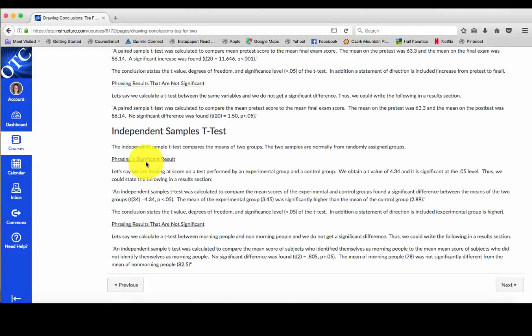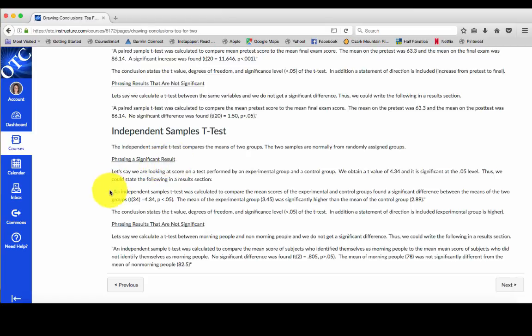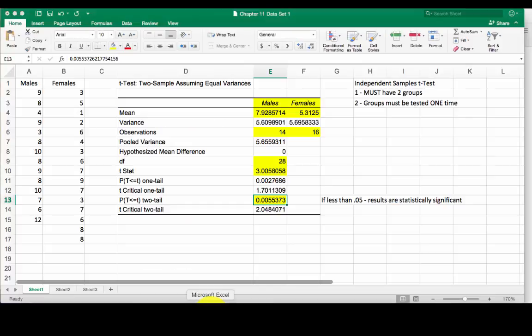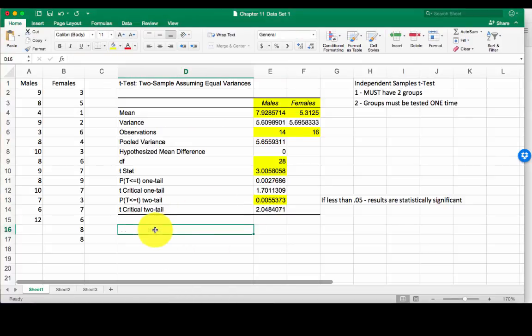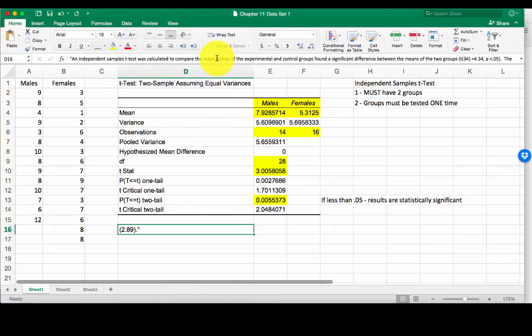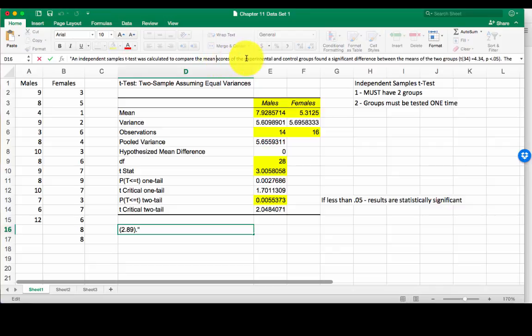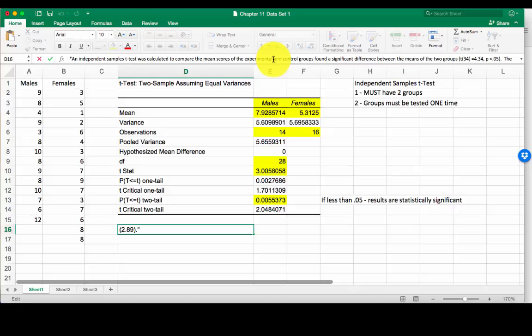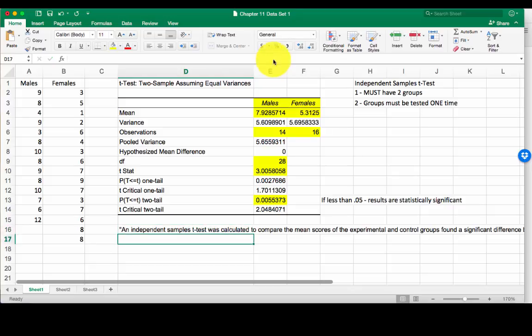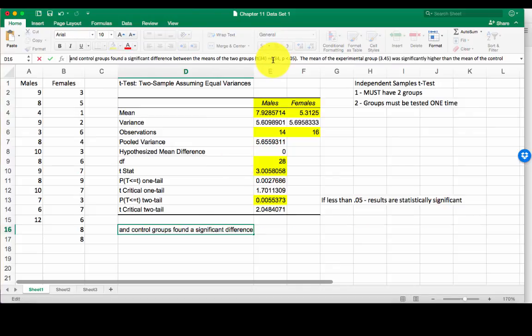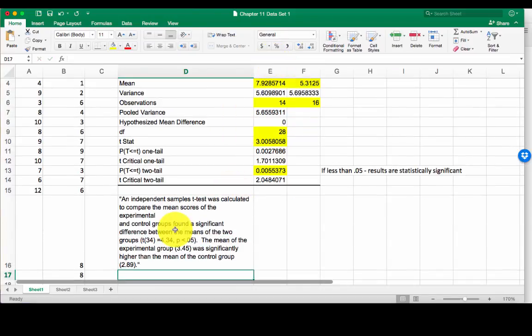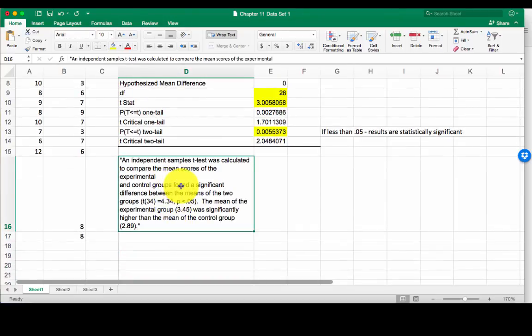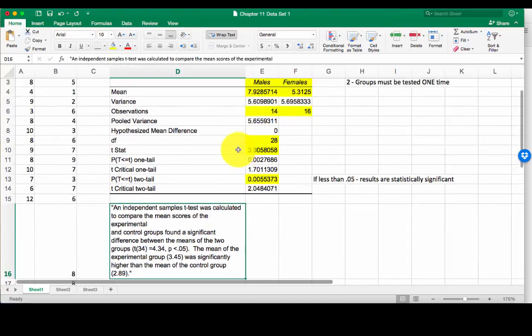So results are significant, so we're going to use this phrasing, phrasing a significant result, and I'm going to copy this entire statement. There's no reason you can't do this. Totally okay to copy paste. I'm going to paste it here and then kind of put a break in here. There we go. So I've got a big block of text here.